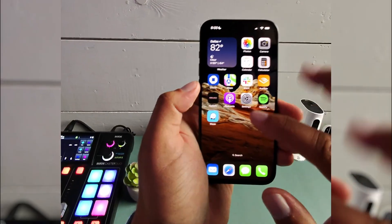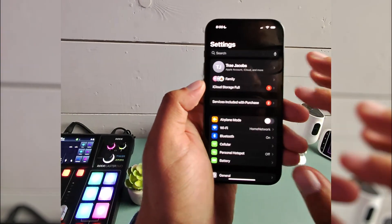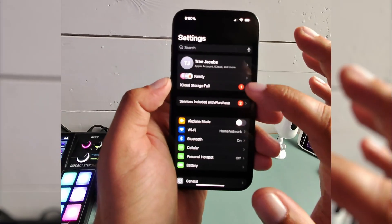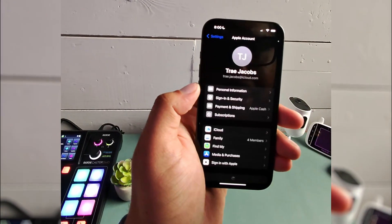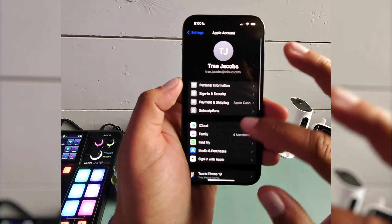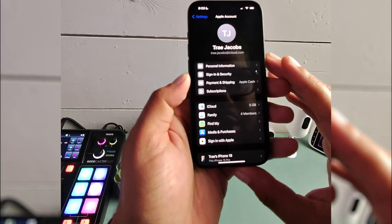It's a pretty easy process. All you need to do is open up your settings, and in settings you're going to just click your name. In your name you're going to go down to subscriptions.